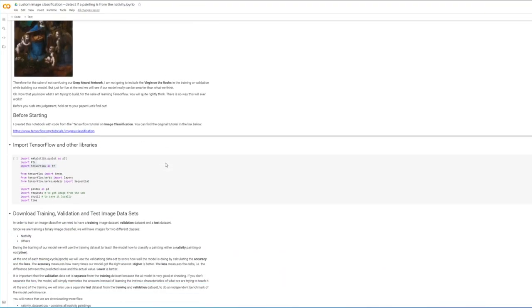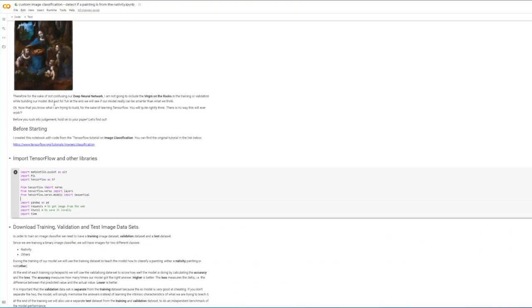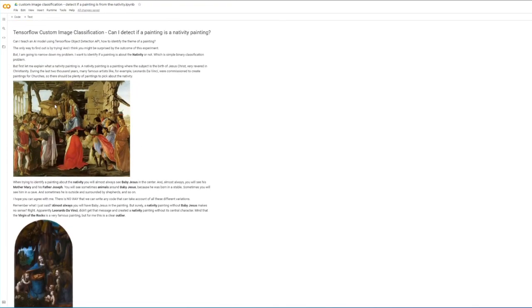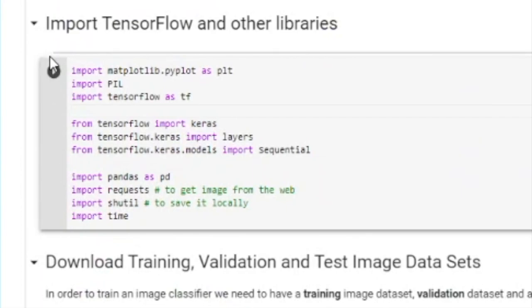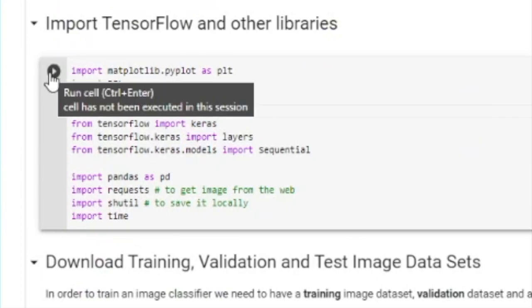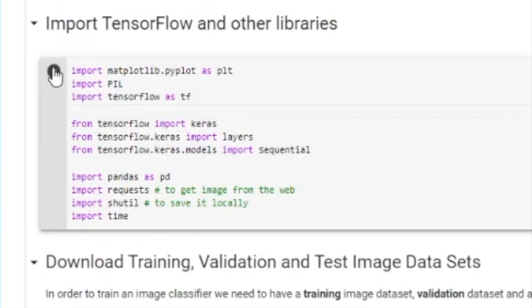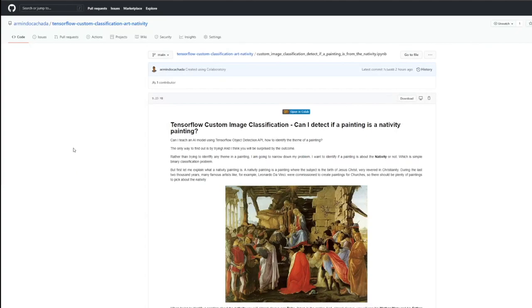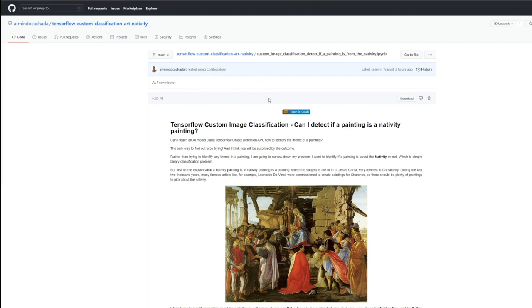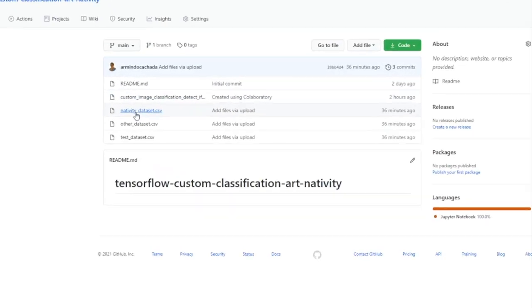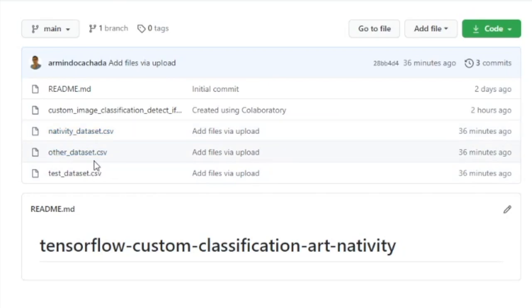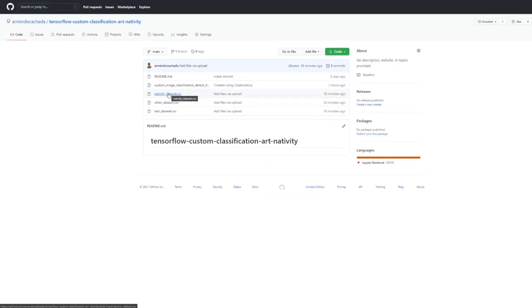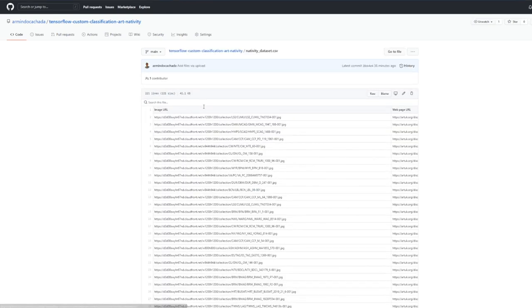So let's get started. The first thing I'm going to do, I'm going to import all the TensorFlow and any libraries that we're going to need today. So you can find the notebook that I'm going to run today in the GitHub. I'll put the link in the description. Also, you'll find the test data. The dataset that I created as a CSV file in here. So three files, you need nativity dataset, other dataset and test dataset. So download them as well, because you're going to need those files.